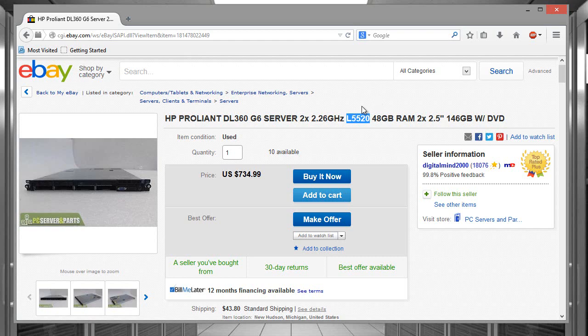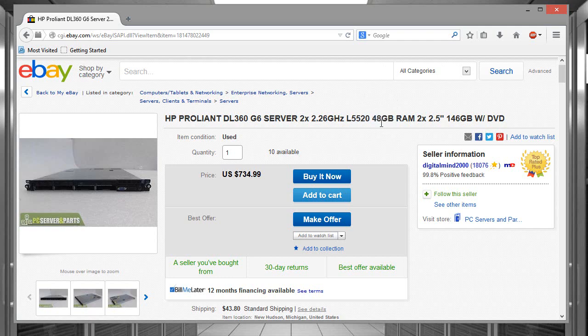Here I have 48 gigs of RAM. It's upgradable up to 192 gigs. So if I wanted to expand this I definitely could without a problem. All I'd have to do is go out there and buy some RAM. That's a lot of RAM for such a low price.